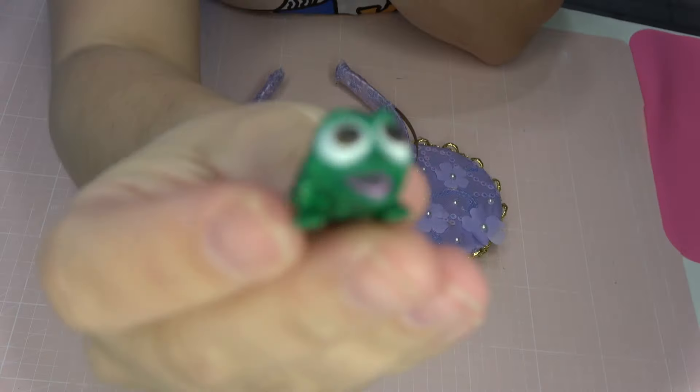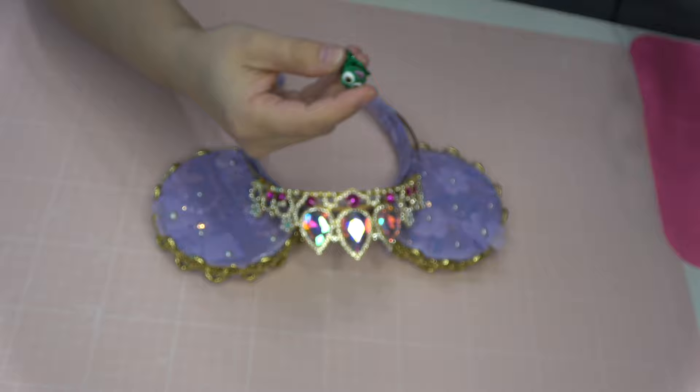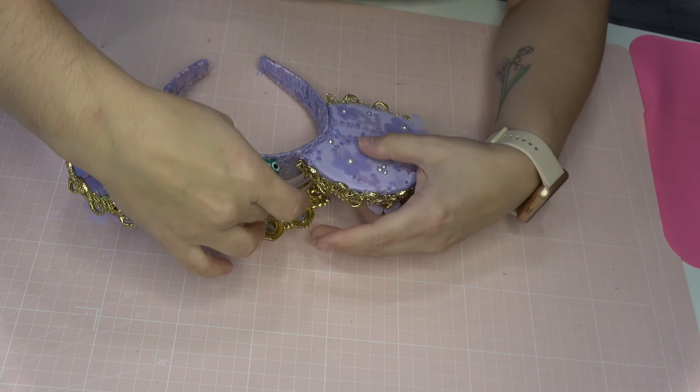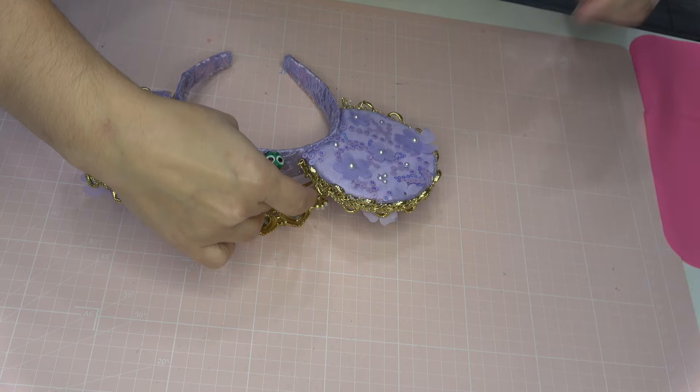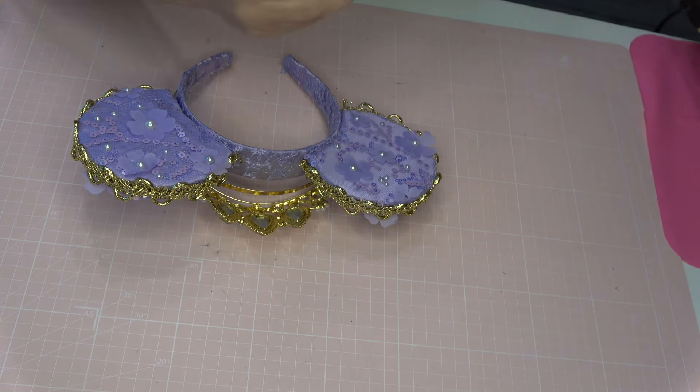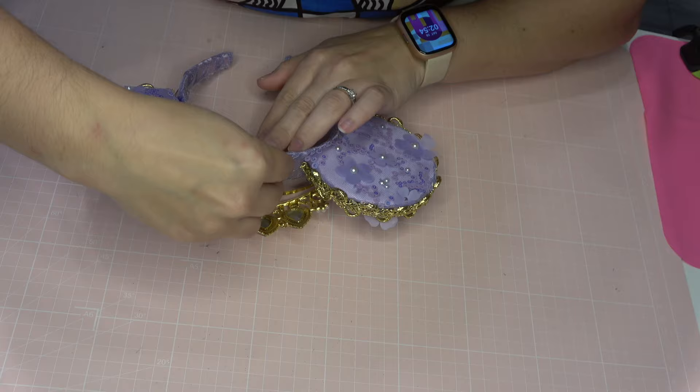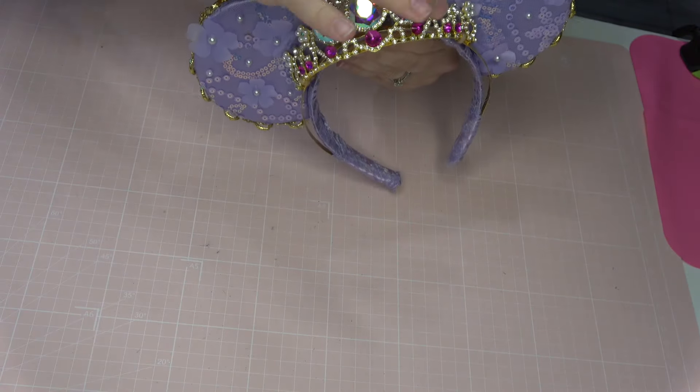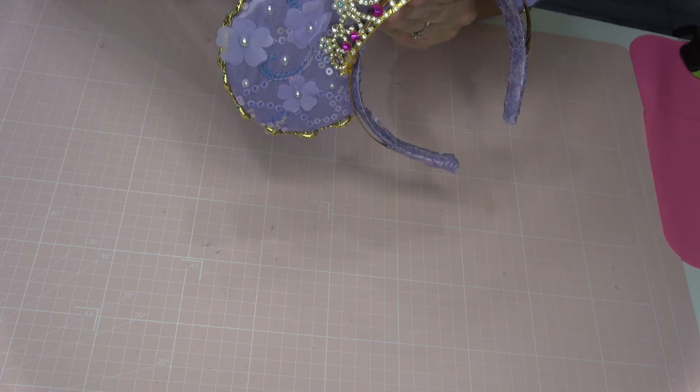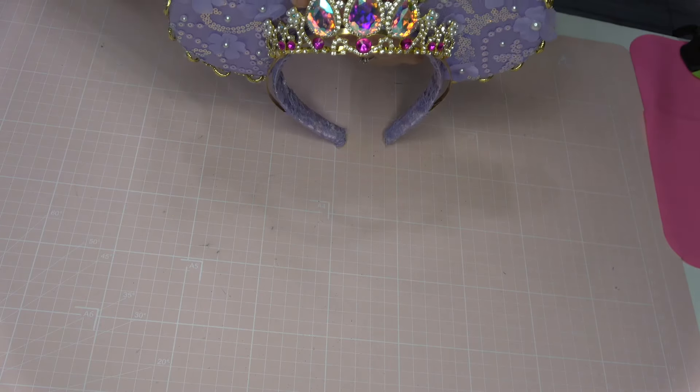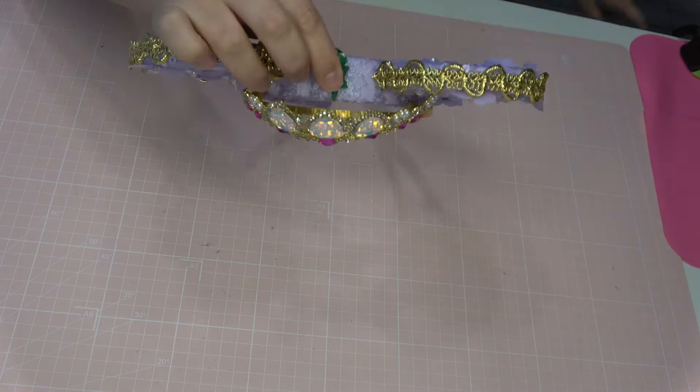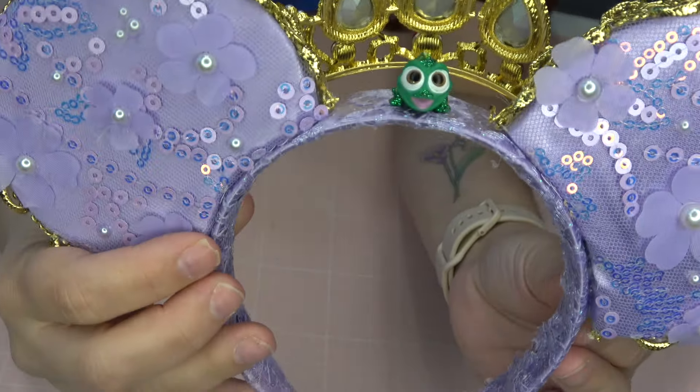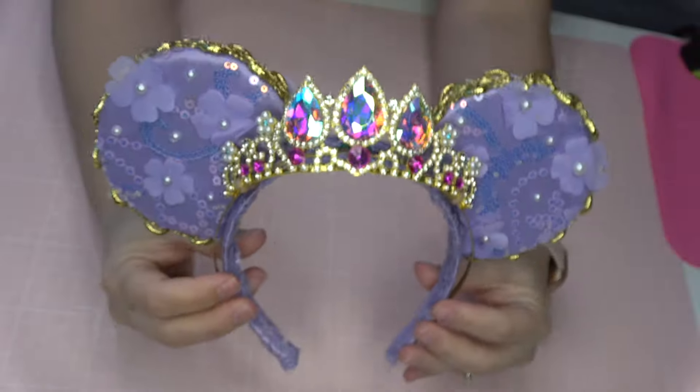The final thing that I decided to add to these ears is this little tiny Pascal toy. My daughters have so many little Pascals in their toys. I knew that they wouldn't notice if I took one. So I am going to be attaching this to the back of the headband. I just love that I have a little Pascal on these ears. I think it's adorable. And this definitely isn't like a necessity and probably is a little bit less Bridgerton-y to have a chameleon on the back of the headband, but he is glittery. He's a glittery Pascal. So I stand by my decision.